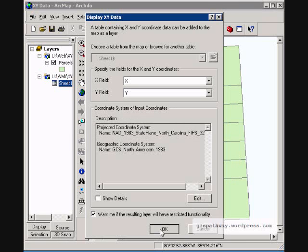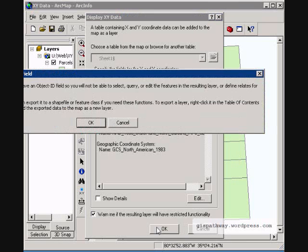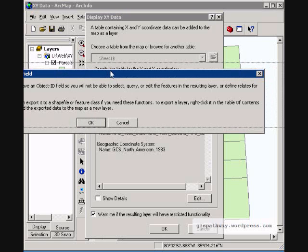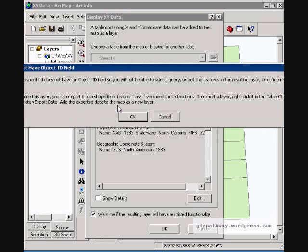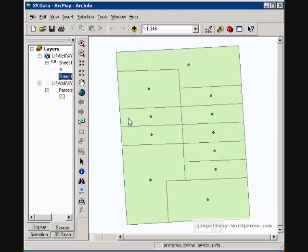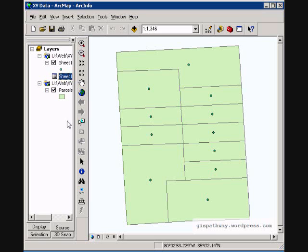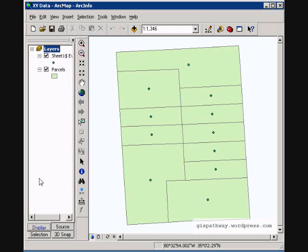So with the projection set, I am going to hit OK. Here is just a warning saying that there is no object ID in my table and so I am not going to be able to query based on this temporary file that is added. But if you look now in the table of contents, you can see that the new event layer has been added.